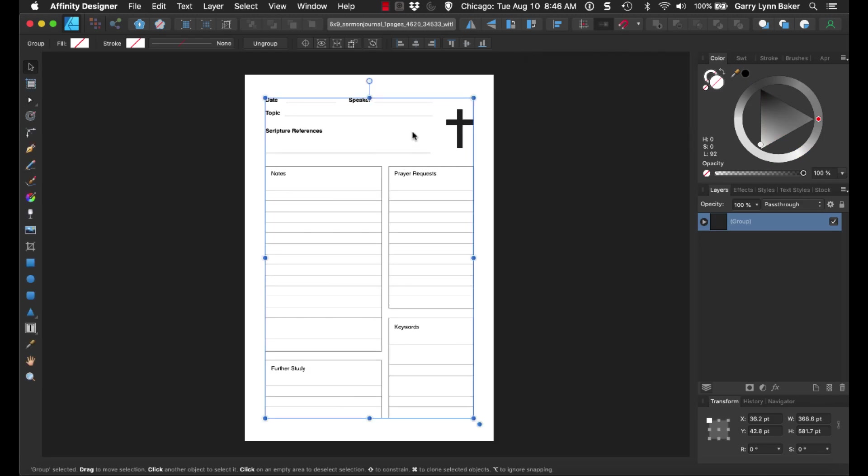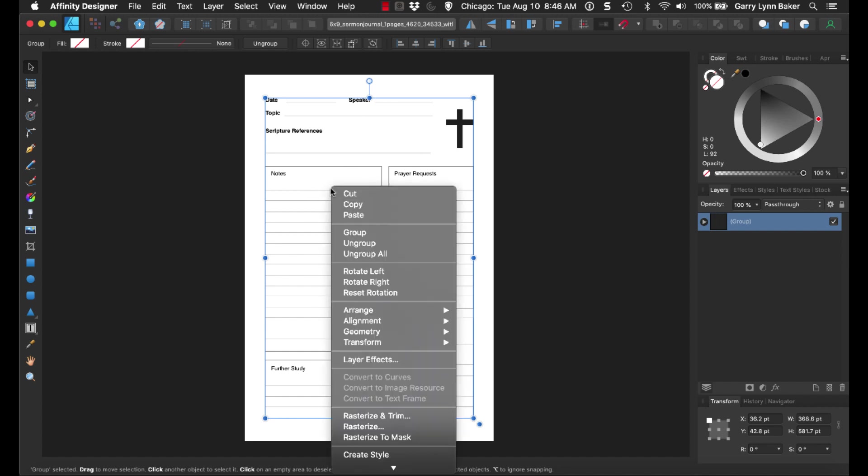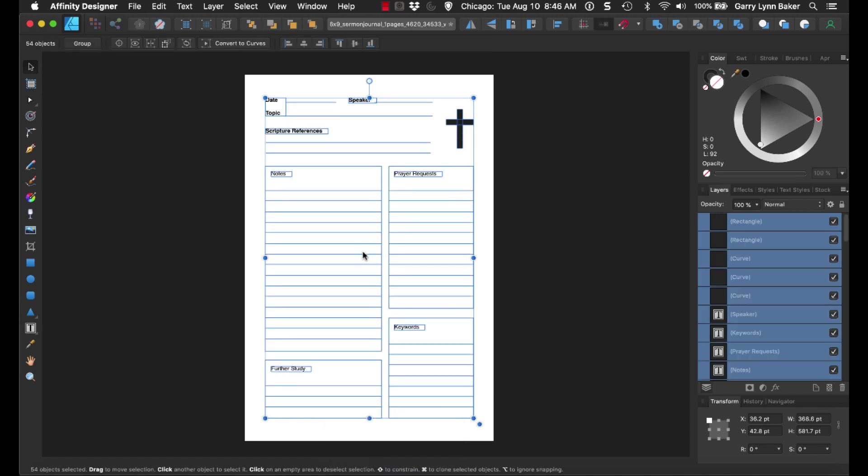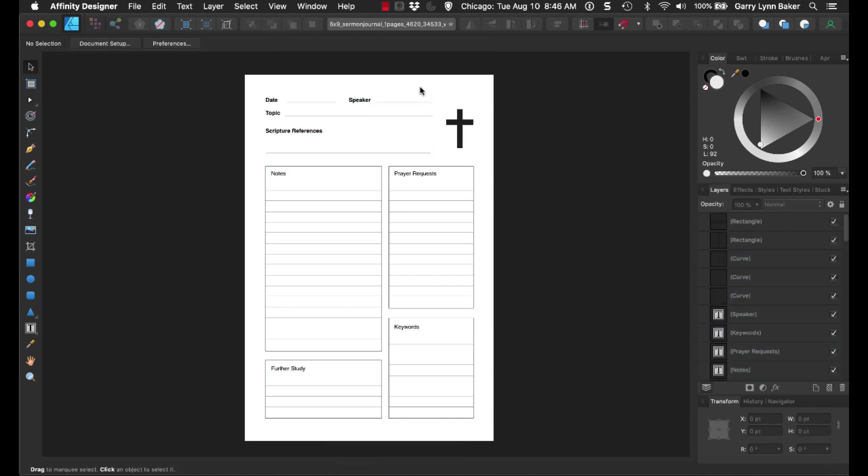And the basic idea here is what we want to do is we want to get in here, and we want to change these elements. First step is to ungroup all. This is going to ungroup all the elements so we can edit them.